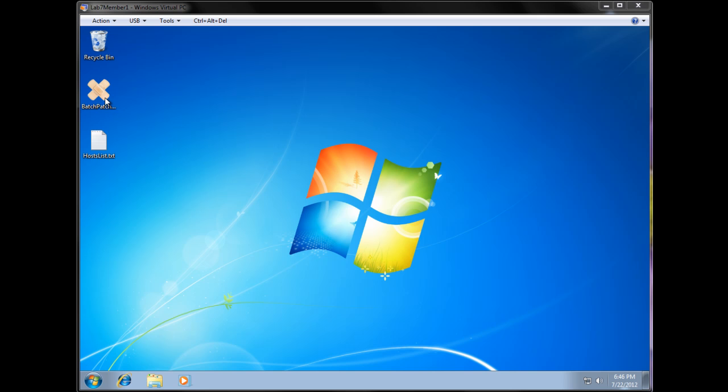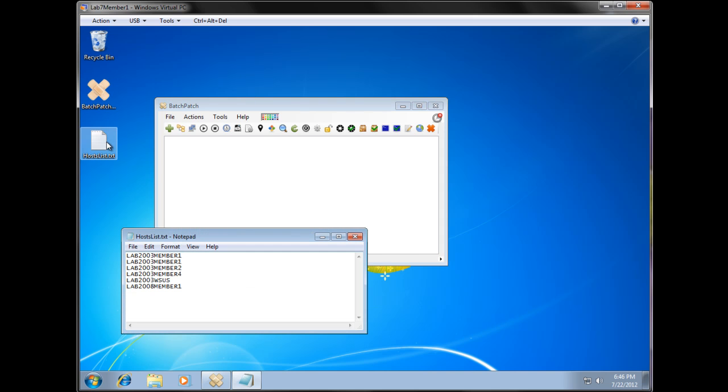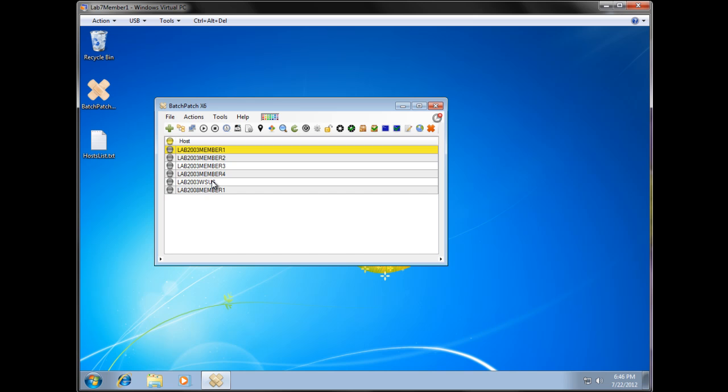I'm going to start by launching the application. You can see here I have a text file, it's called HostsLists, and it literally is just a text file of host names. I'm going to start by dragging that onto the BatchPatch grid.